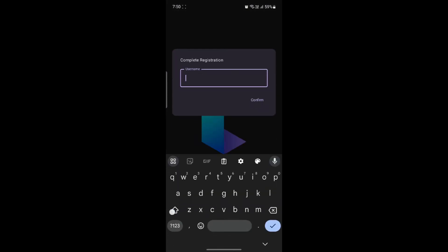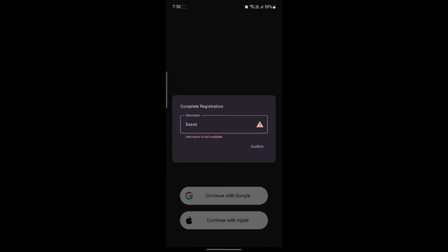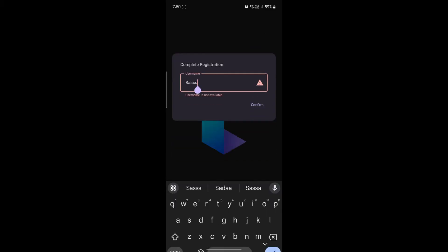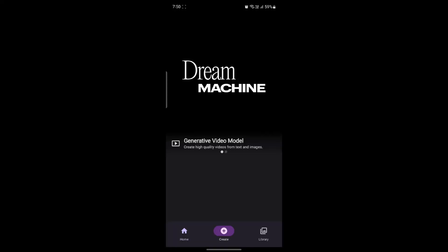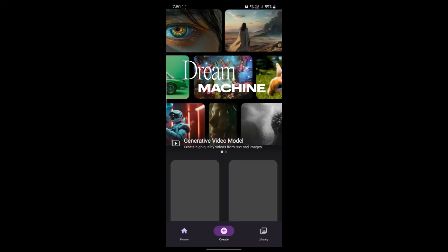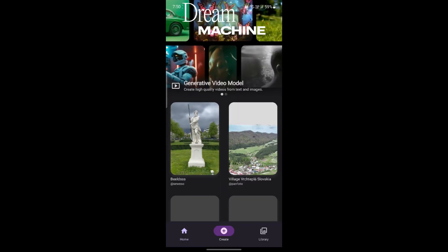Now you need to write down your name and click confirm. If the username is not available, you can change it and wait for a while, and there you go.